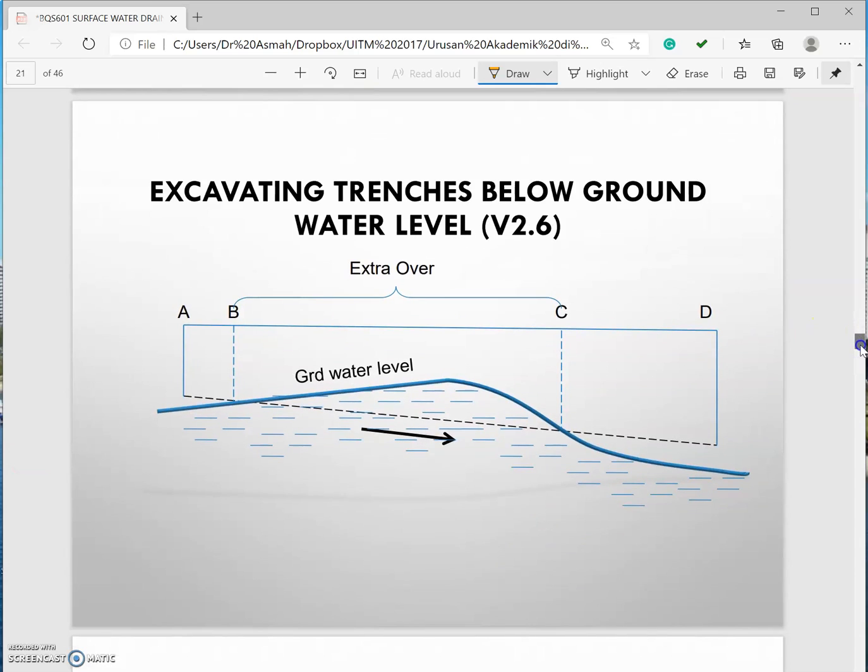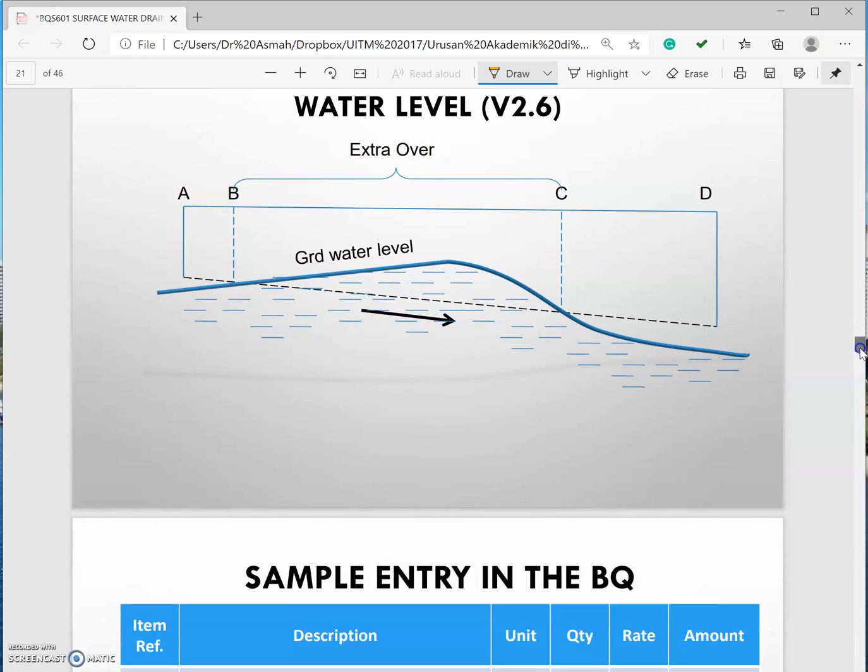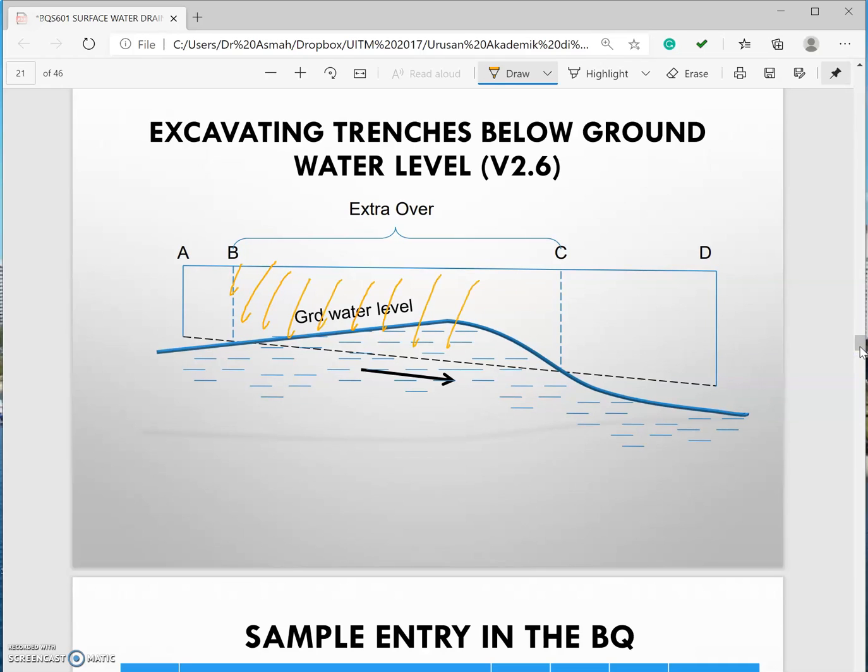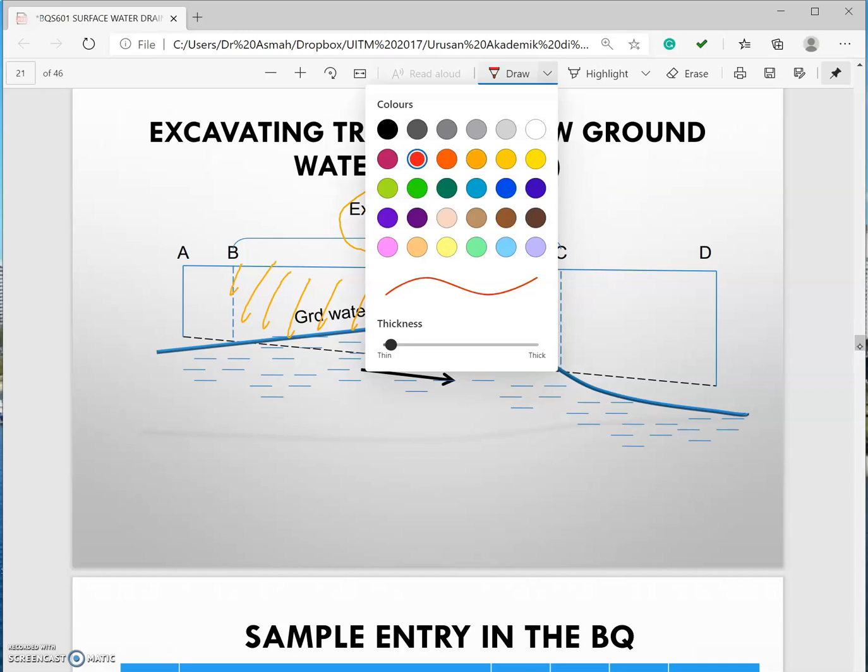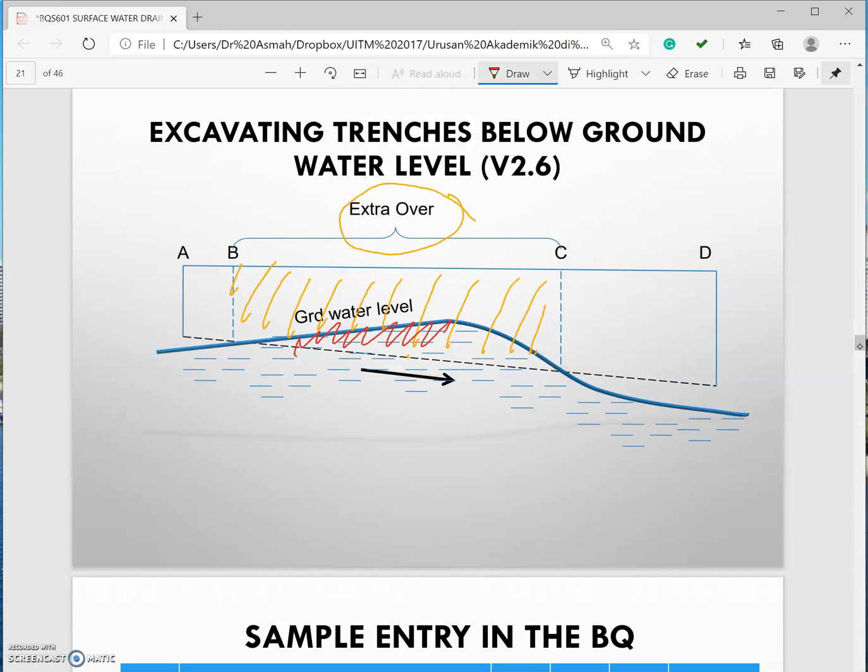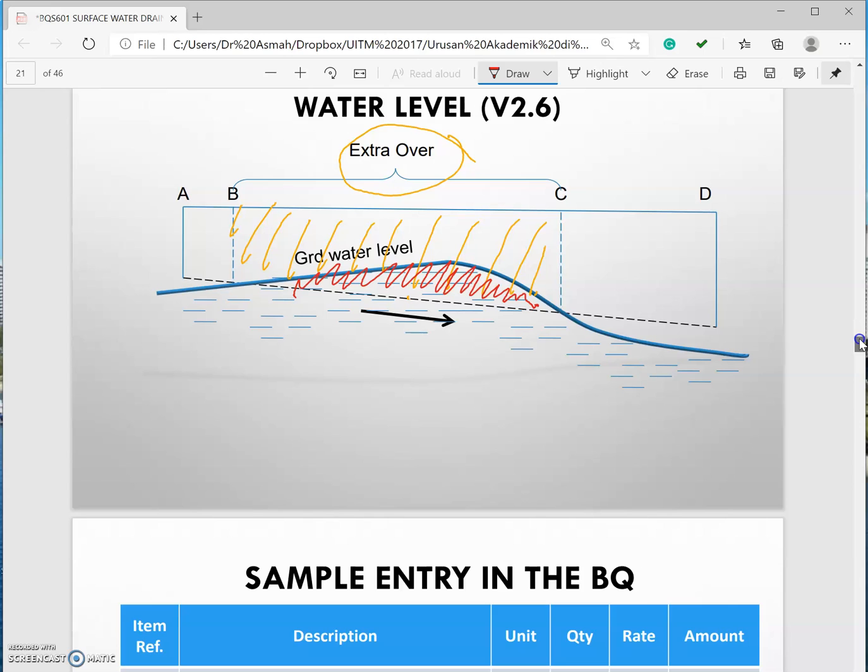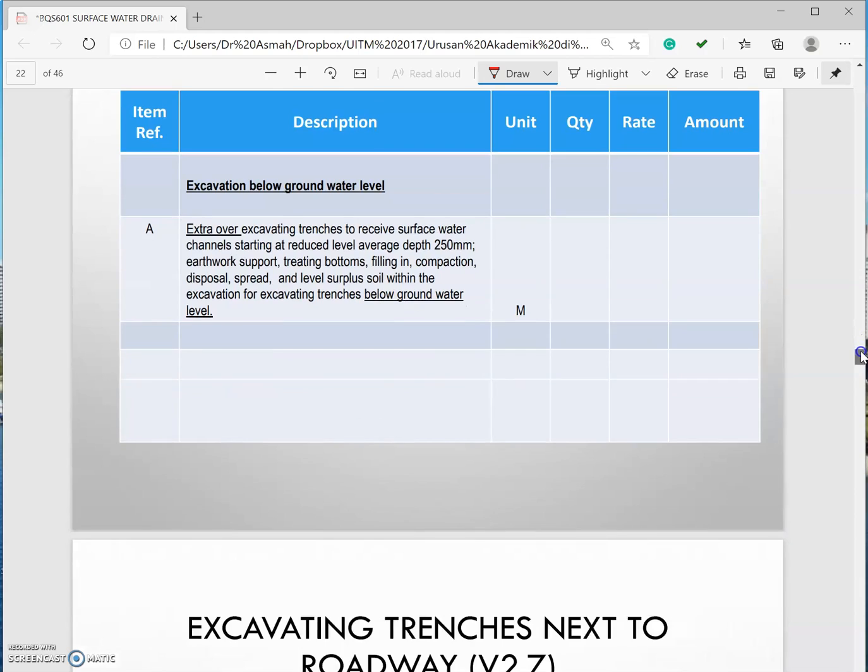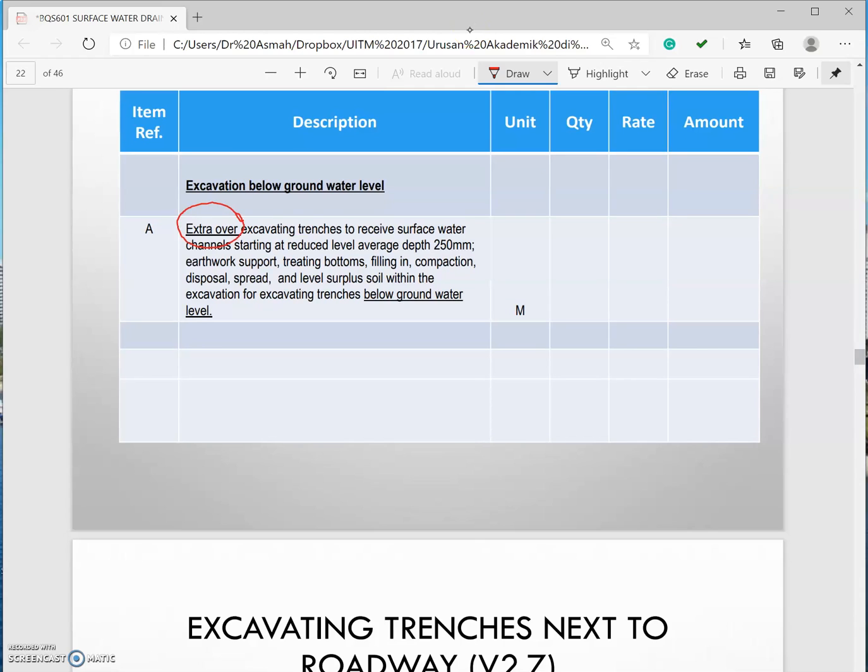This is an example excavating trenches below ground water level. This is your ground water level and this excavation here will be an extra over. Why this ground water is very important to be mentioned in your description is that when you are doing the excavation at this area it will flood your excavated area. So you need to let the contractor knows about that by mentioning that in your taking off and your bills of quantity. It will be described something like this extra over. The description is still the same just like the previous one but you have to mention below ground water level.